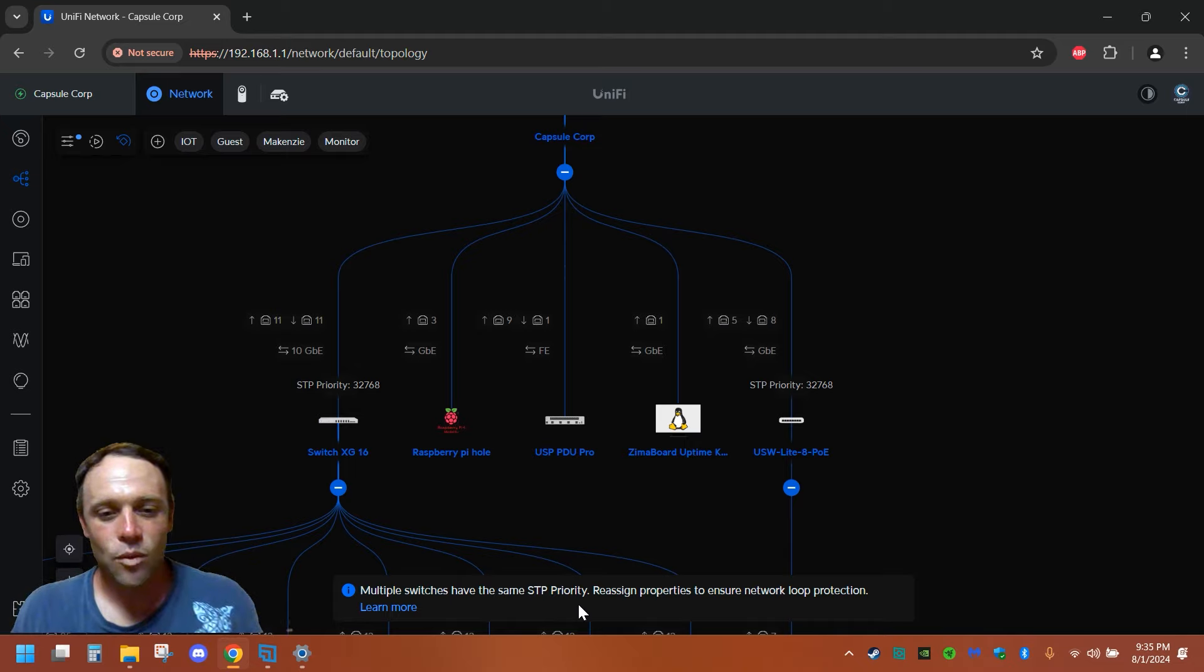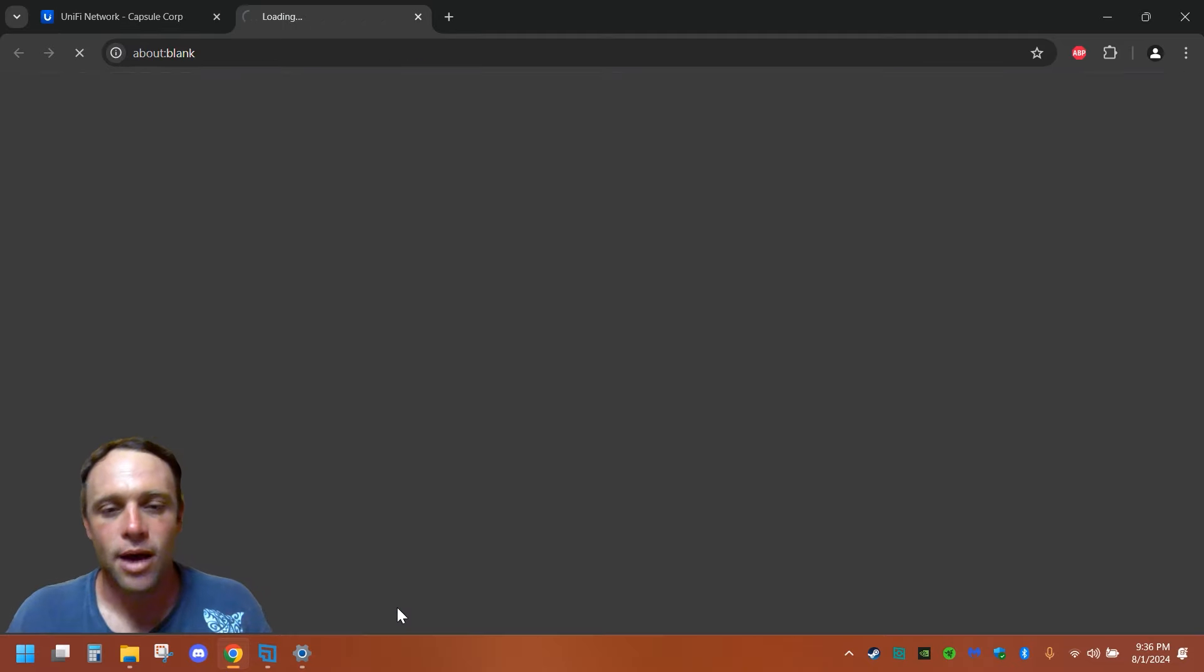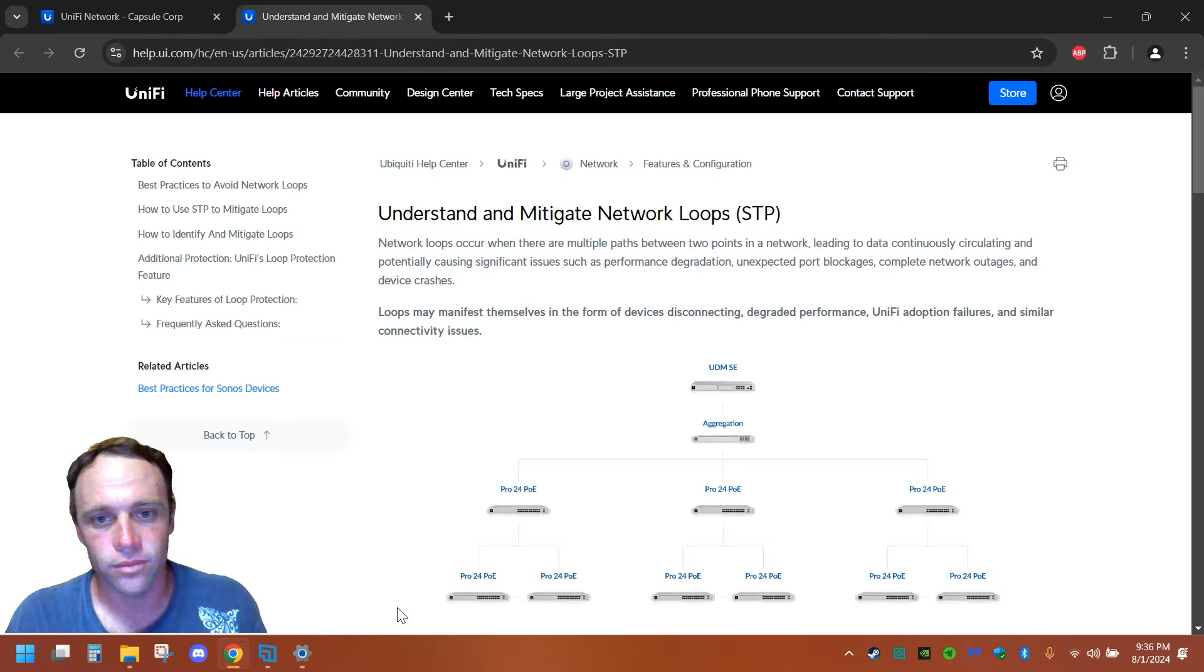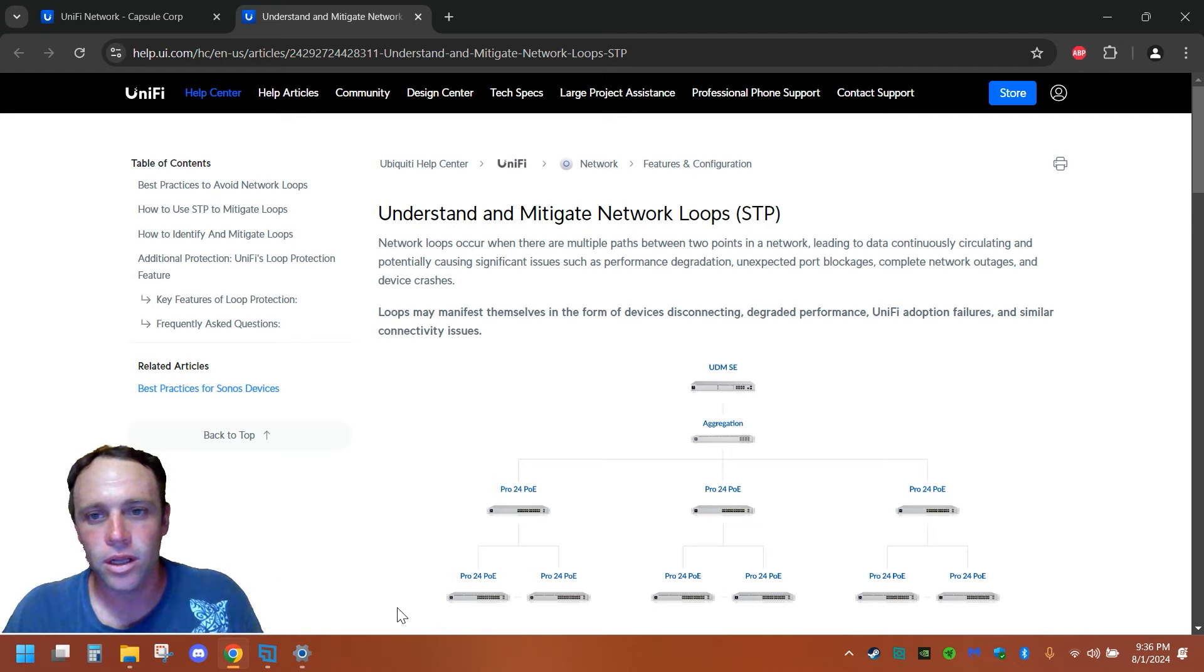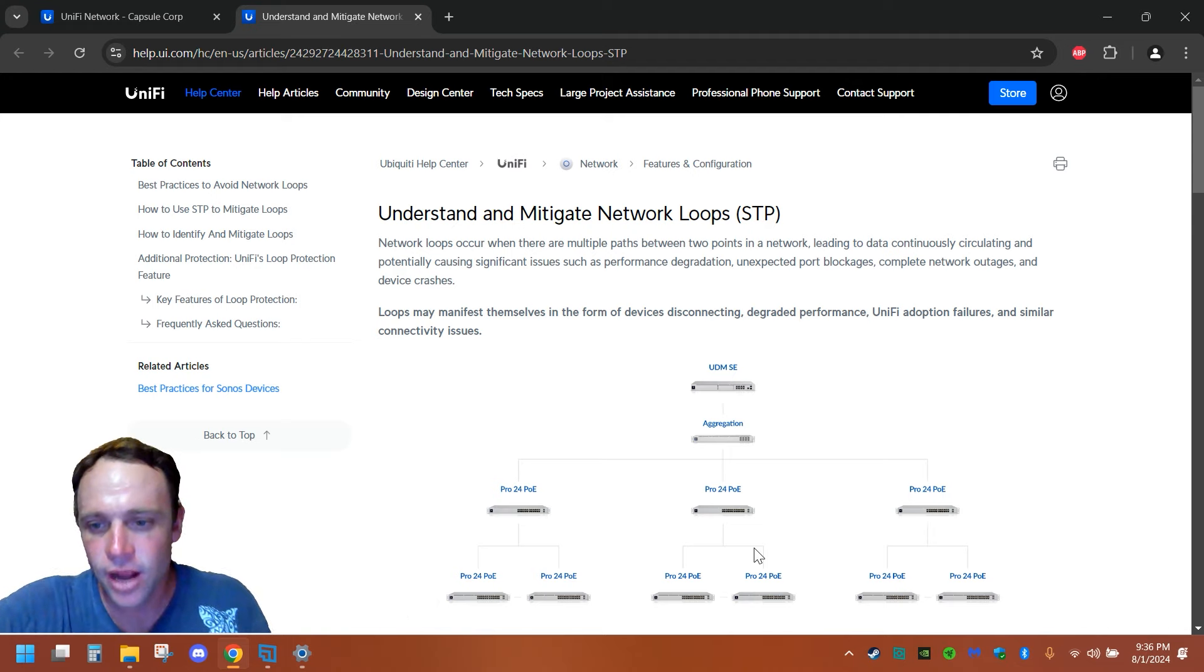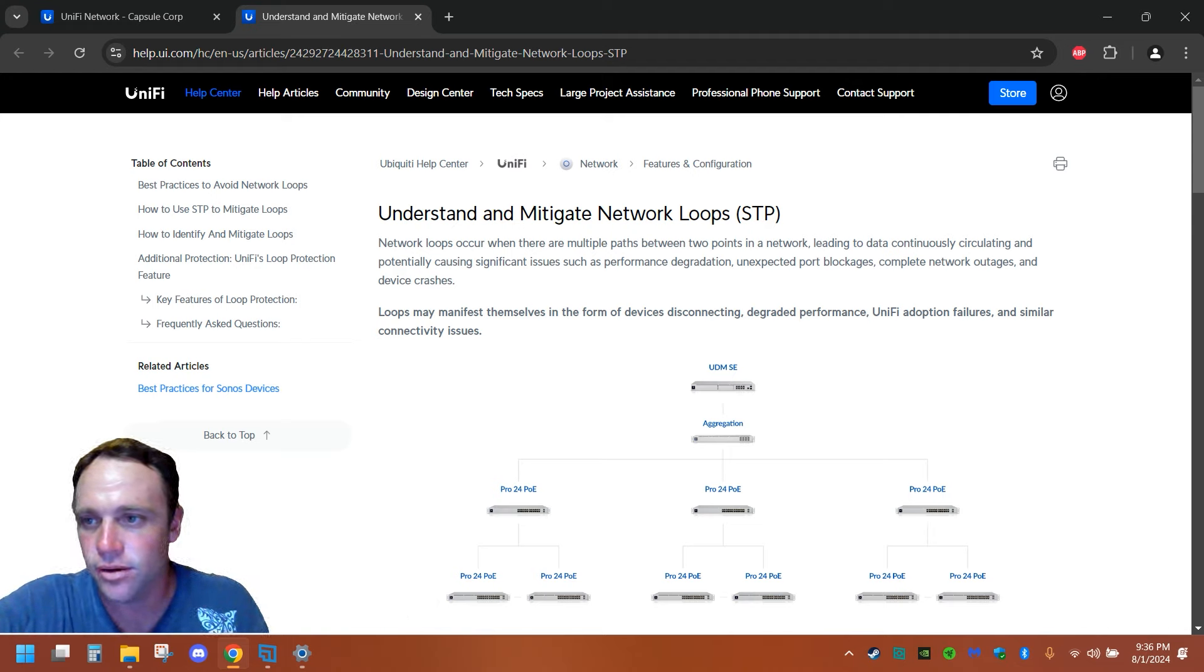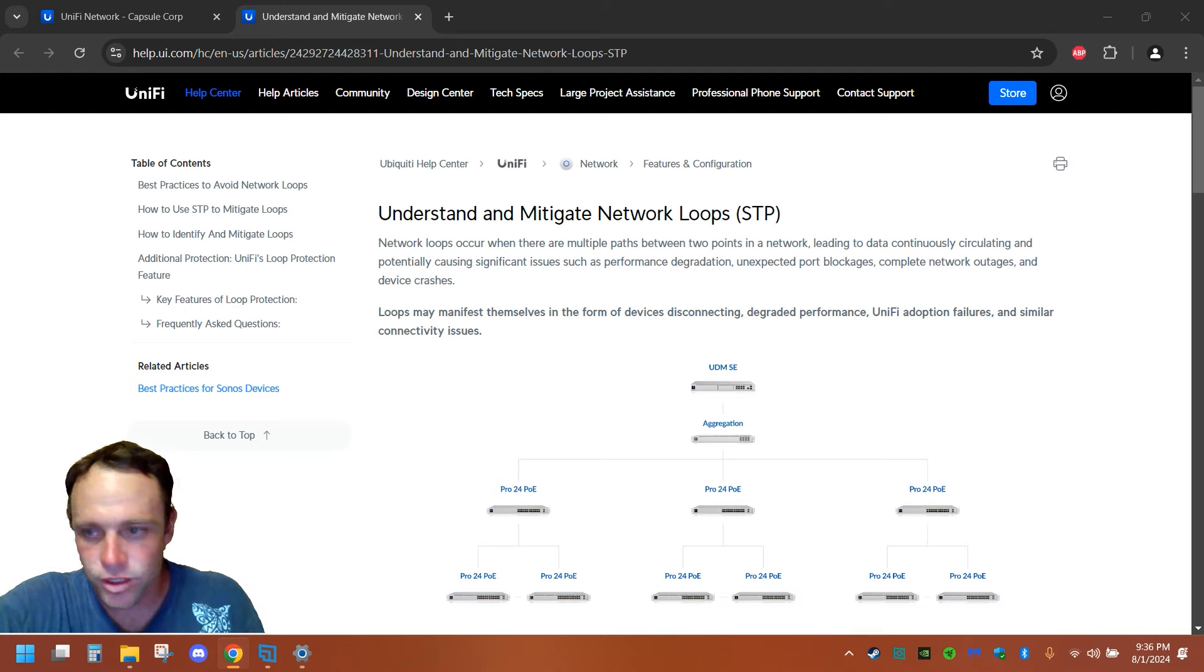So what we're going to do is, as you can see this message, you can even learn more about this if you want to, understanding and mitigating network loops. It'll tell you right here, give you a little demonstration of all the information. As you can see, two other switches are plugged in here.